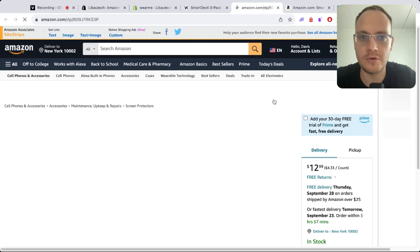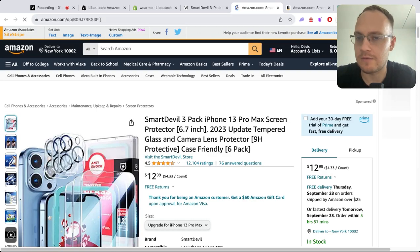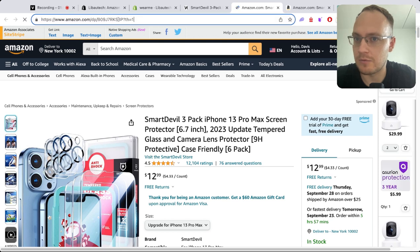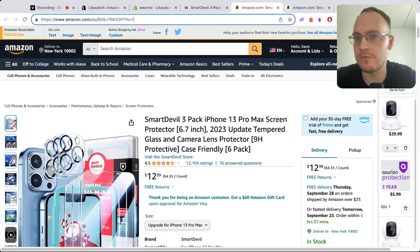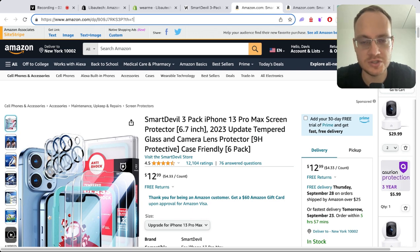When a customer presses buy now, they're redirected to Amazon. If you have an affiliate tag, it will be added to the URL, and you'll earn your affiliate commissions. It's super simple and easy to add. If you have any questions, just schedule a meeting with me.